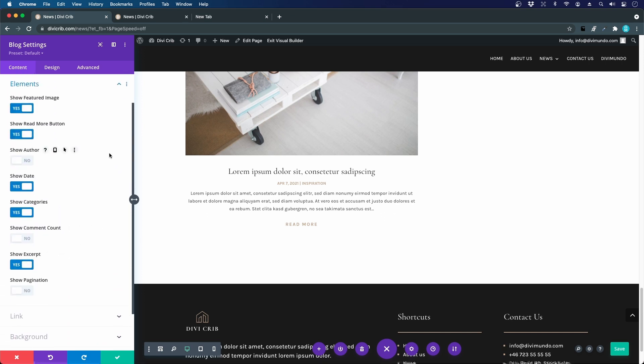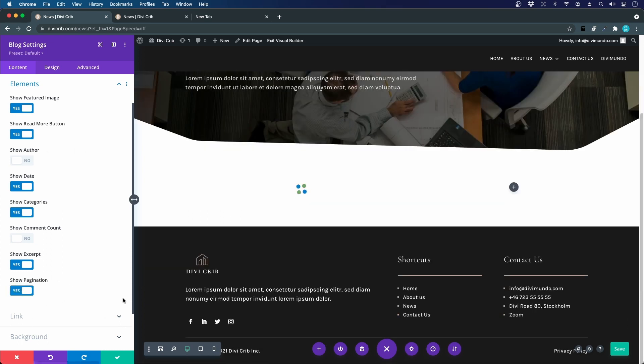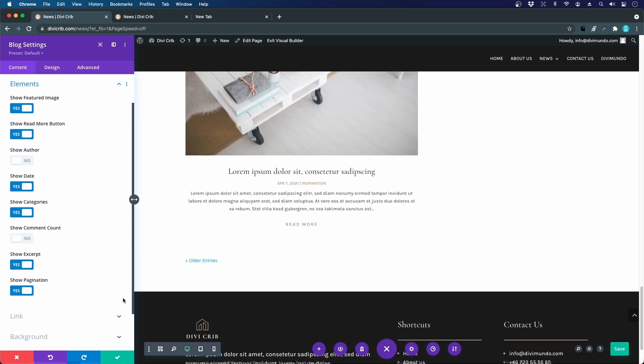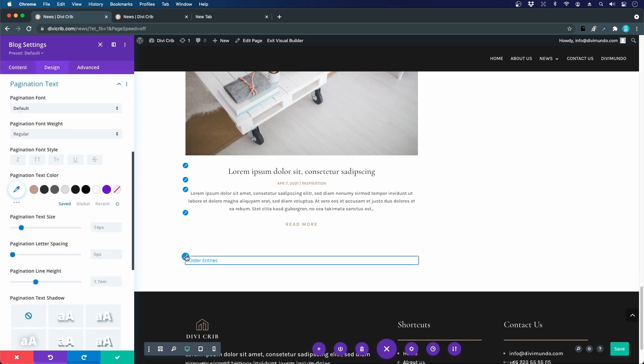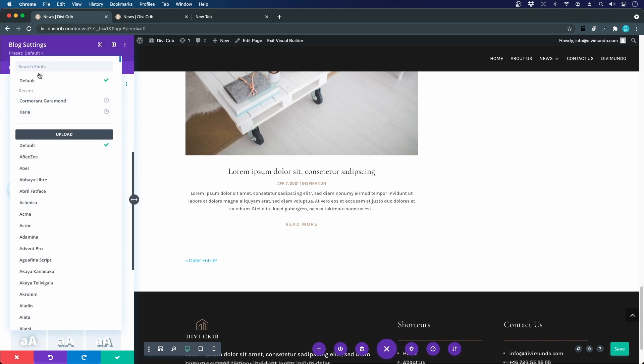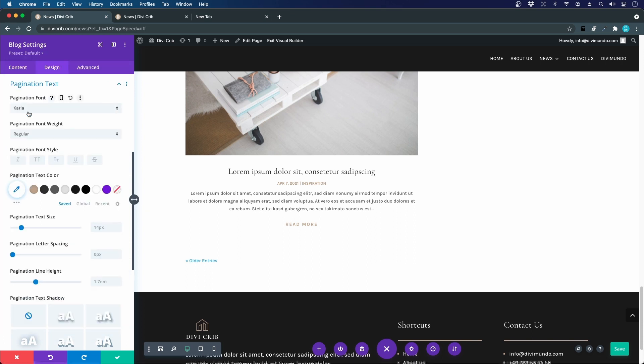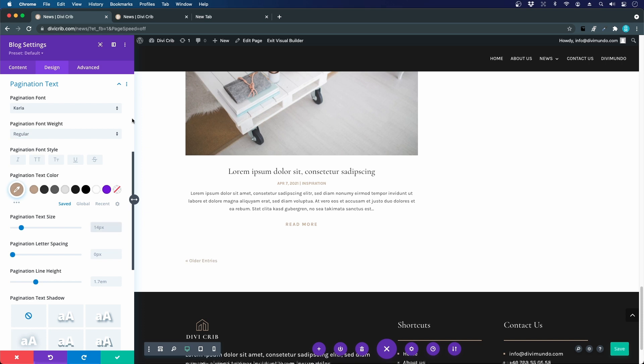Let's go down to elements. On the home page we didn't want to display the pagination, but this time I do, so I will choose yes for show pagination. There we have it, it displays the older entries, but it's baby blue, doesn't look too good. Let's click the pencil, the shortcut to the pagination text styling, and choose the correct font which is Carla, and let's choose the correct color which is gold. There we have it, this is the pagination.